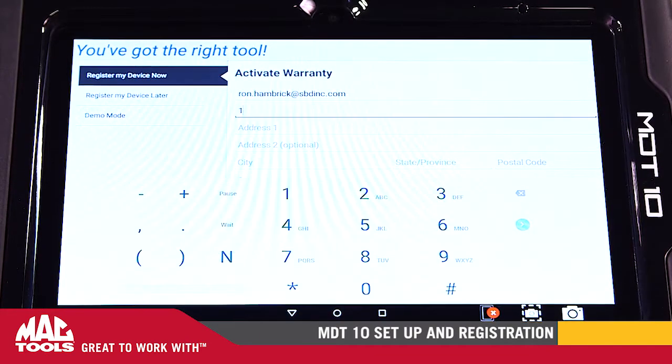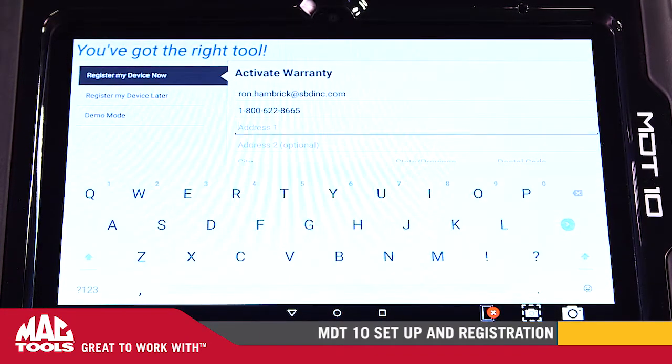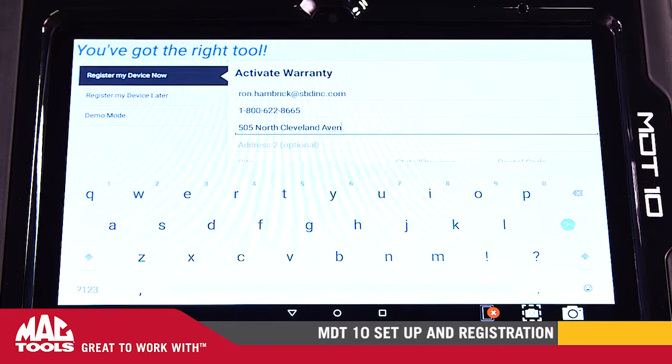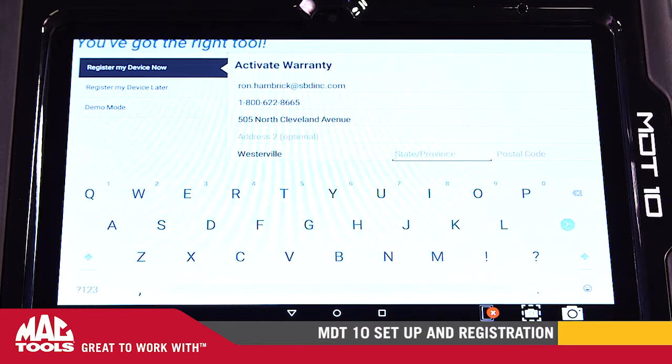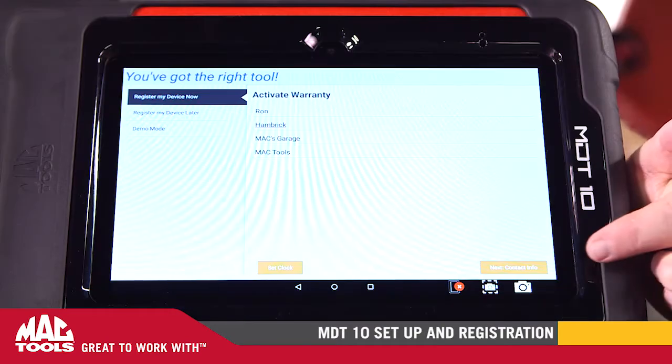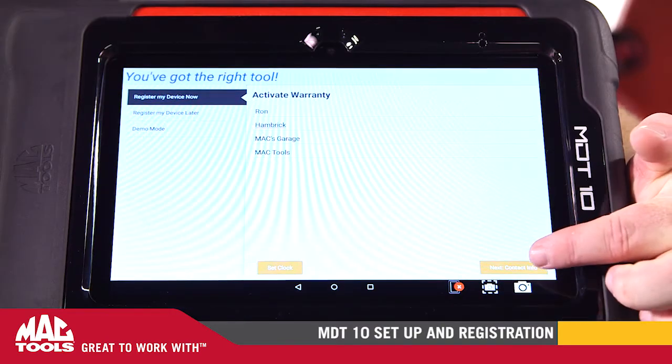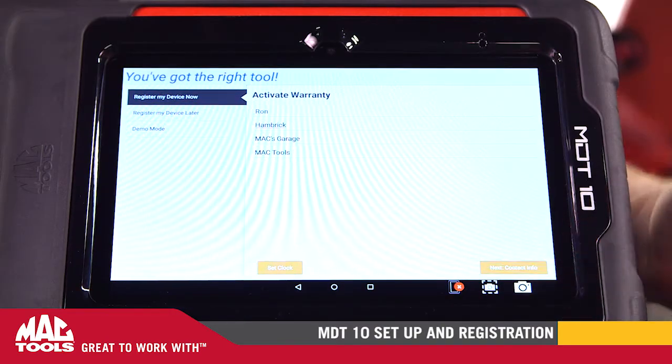Next, enter the owner's name, shop information, and MacTools distributor information. Then select Next at the bottom right of the screen.